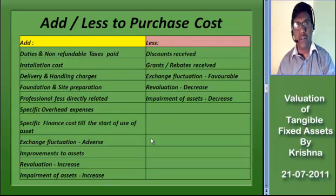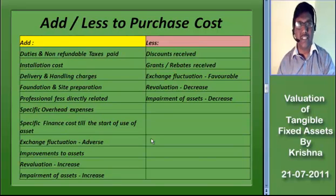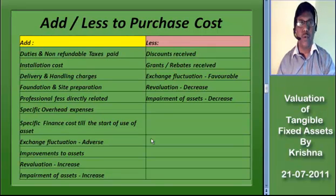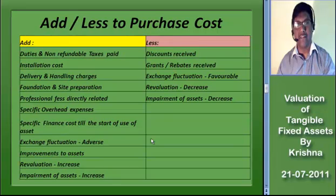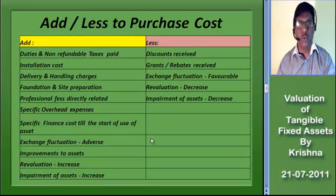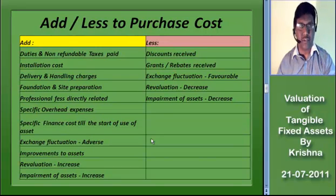The costs which are directly attributable to bringing the asset to the usable condition, such as insulation cost, foundation cost, and site preparation charges, are to be added to the purchase cost. Professional and legal charges directly spent to purchase the asset should be added. The administration and factory overhead charges directly spent to bring the asset to the usable condition can also be added to the purchase cost.